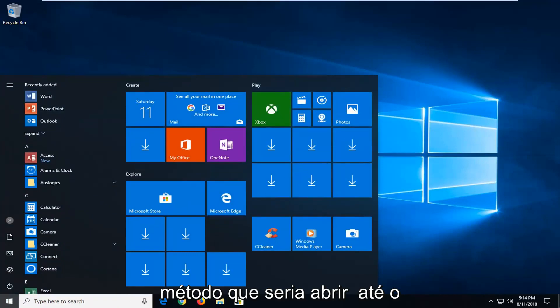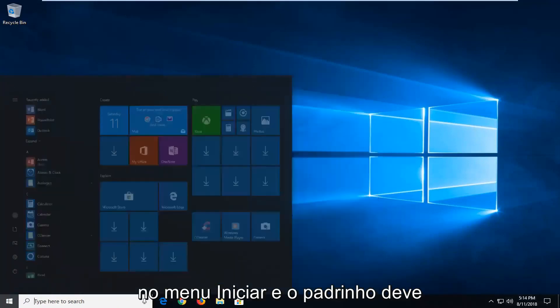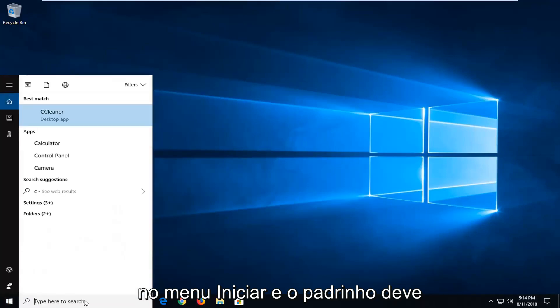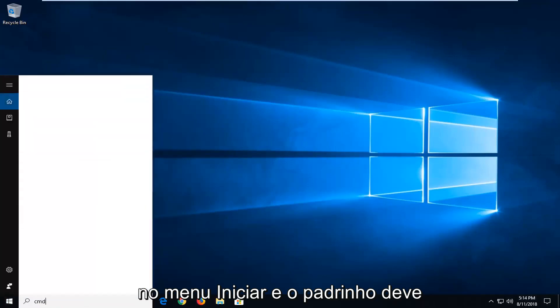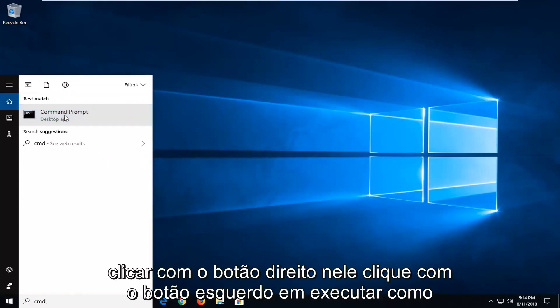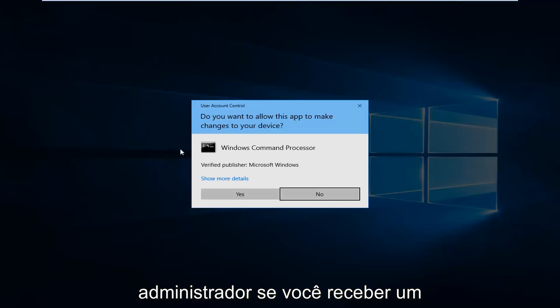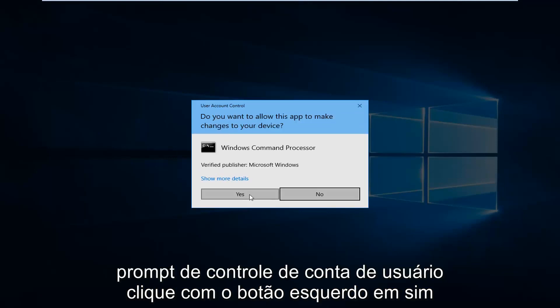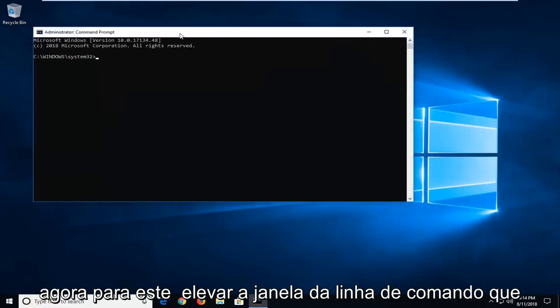Which would be to open up the command prompt. So just type in CMD into the start menu. And best match should come back with command prompt. You want to right click on it, left click on run as administrator. If you receive a user account control prompt, left click on yes.